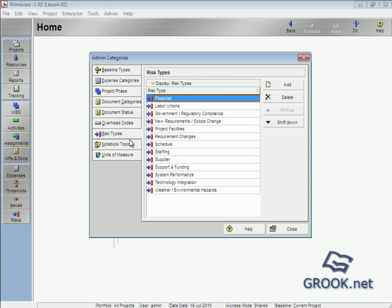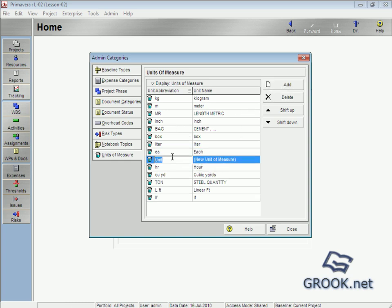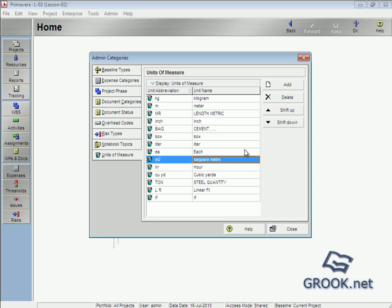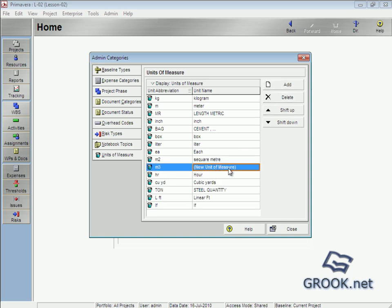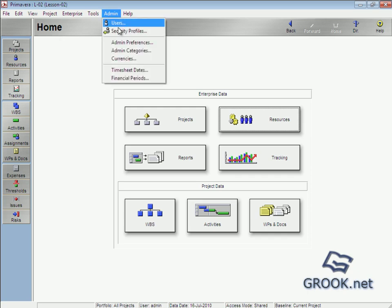Also available are Overhead Codes, Risk Types, Notebook Topics, and Units of Measure. Units of Measure is important — we must add units that we can use in our resources. We can add 'Square Meter' with the unit name 'Square Meter'. We can also add 'Cubic Meter' and put the name 'Cubic Meter'. Now we close this.